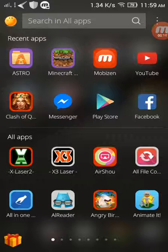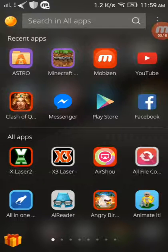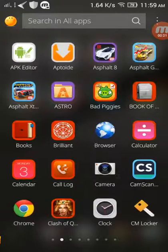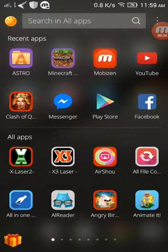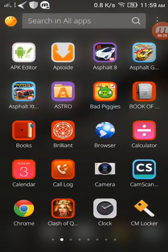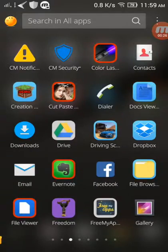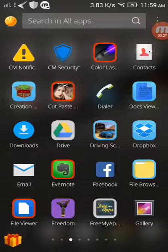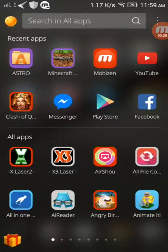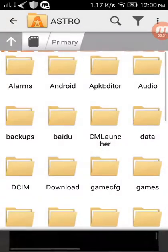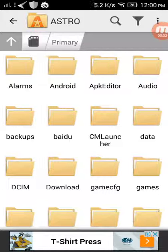So I'll be using Astro file manager as you can see, but it will work the same for all the file managers. I've also been using file browser. So let's get into Astro.